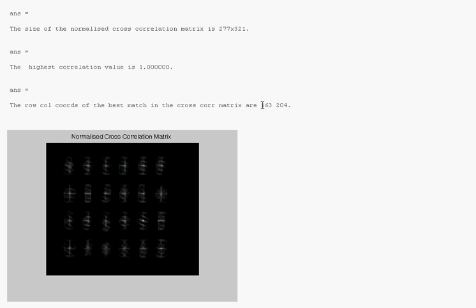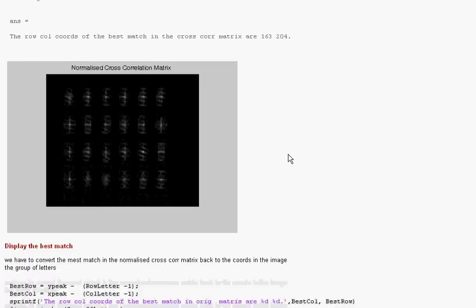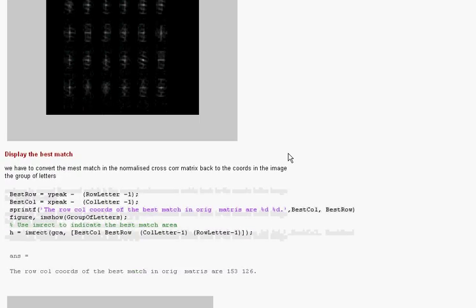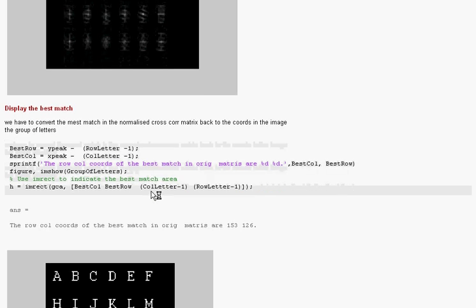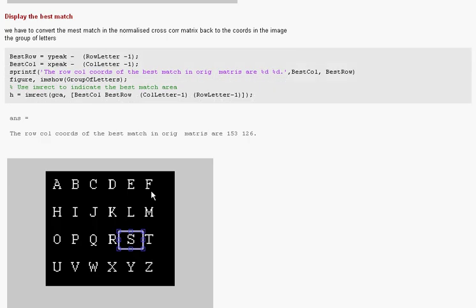Now what I have to do is I have to convert these values here back into the group of letters. There is a bit of maths going on here, which if you take your time, hopefully you will be able to figure out. And then what I did was I used the command imrect. I called up the original group of letters and I used imrect to highlight the best match position.